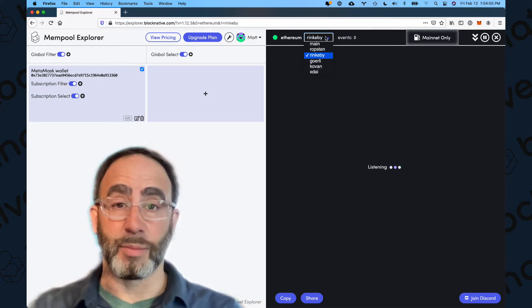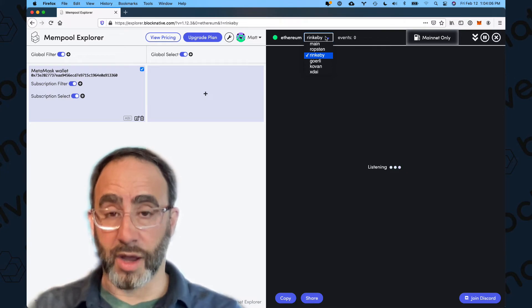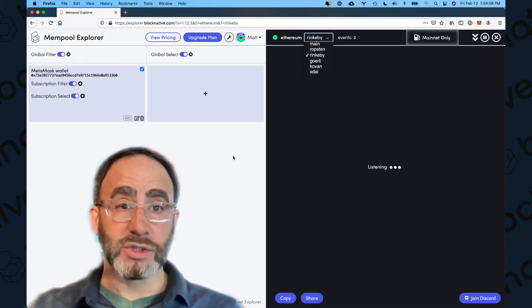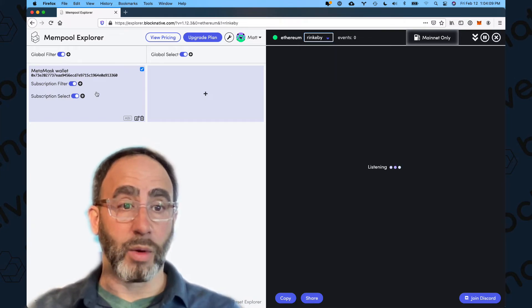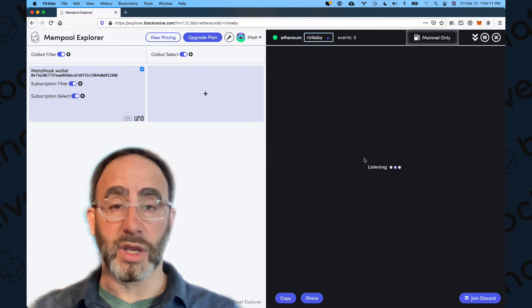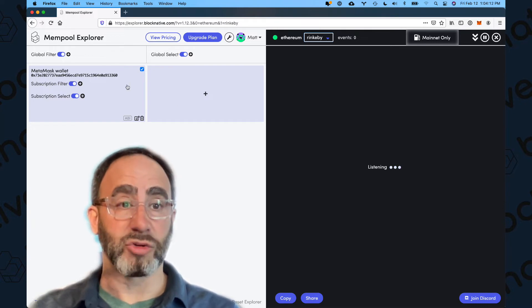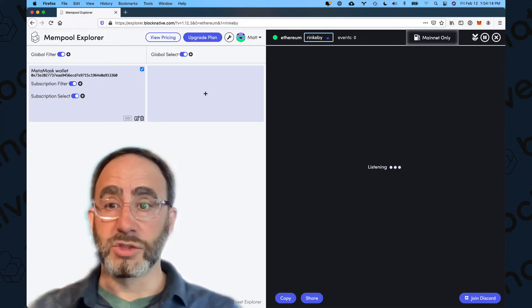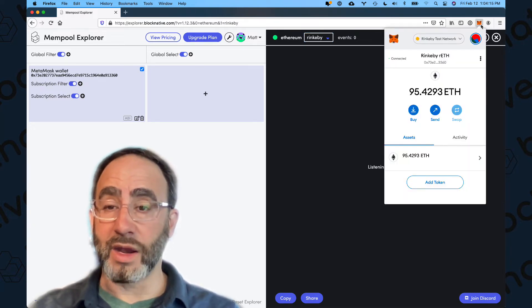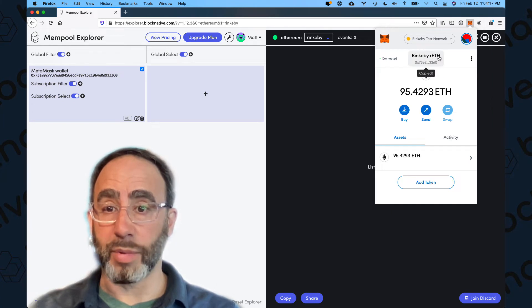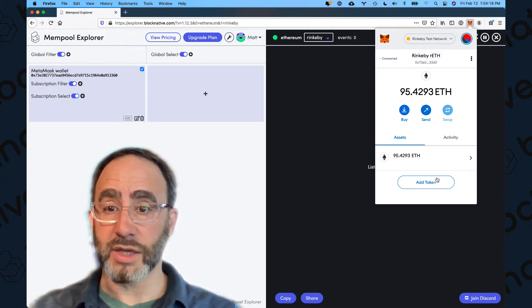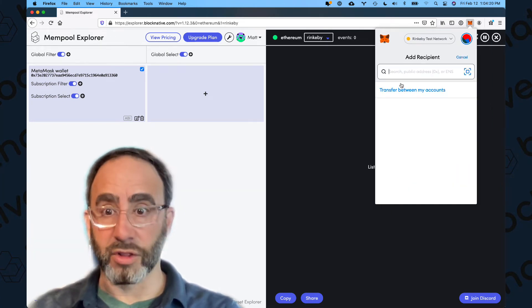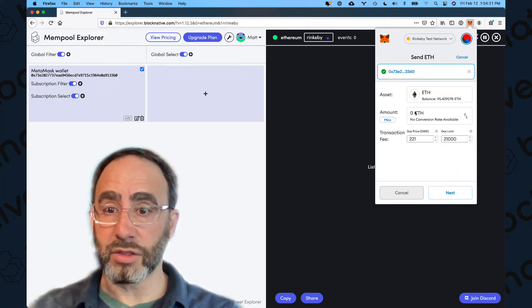For the purposes of this example, we're going to be on Rinkeby just to show it. So what's happening right now is we're now monitoring the Rinkeby testnet for any transactions involving my hot wallet. So why don't we go ahead and issue one. So I'm just going to copy my address, and I'm just going to send myself a little bit of test ETH here.